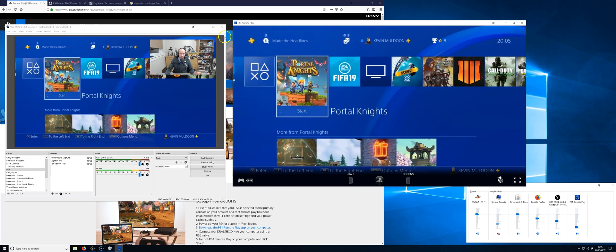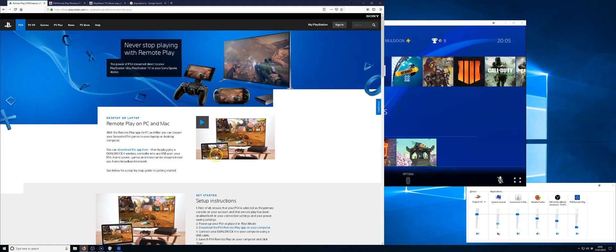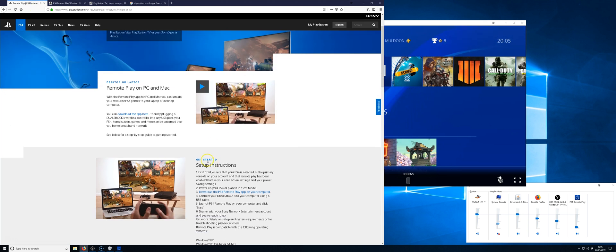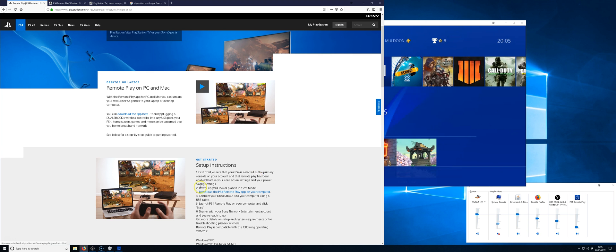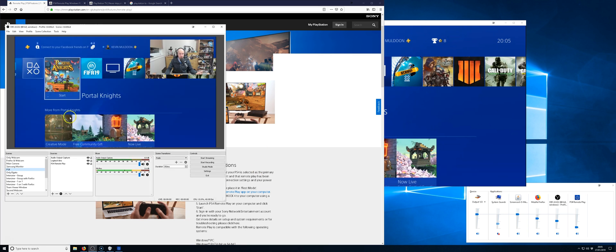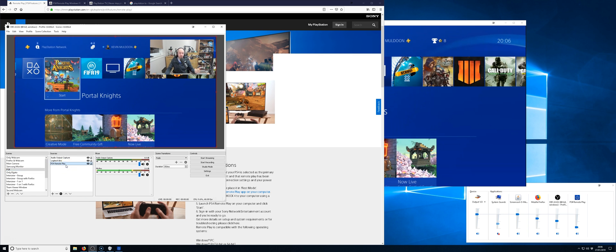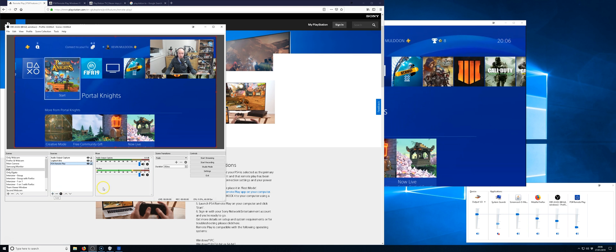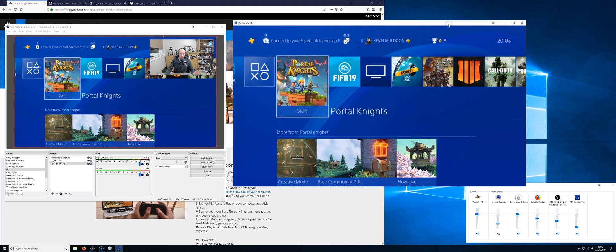You load up remote play. You download the app. You connect it. And all you have to do is enter the code. That's all you have to do. You enter your settings and you launch OBS. Make sure that the PlayStation 4, I've renamed it PlayStation 4 remote play, but essentially all you have to do is add it as a window capture. It will capture this window.